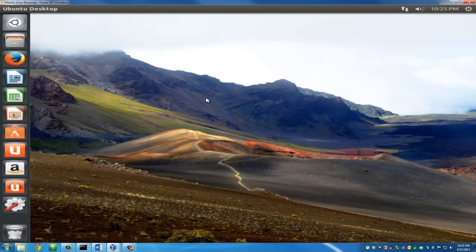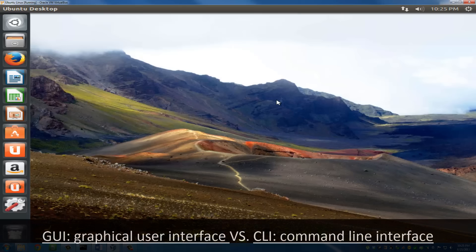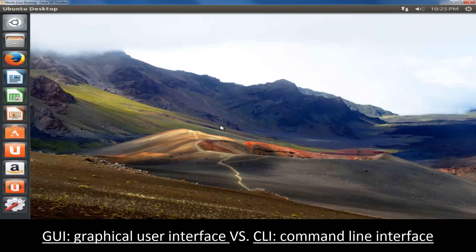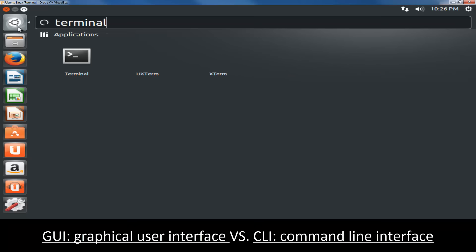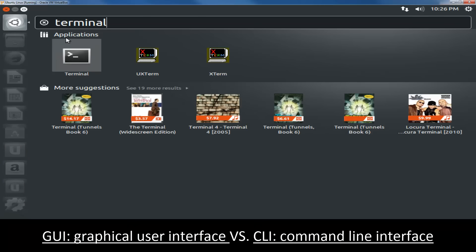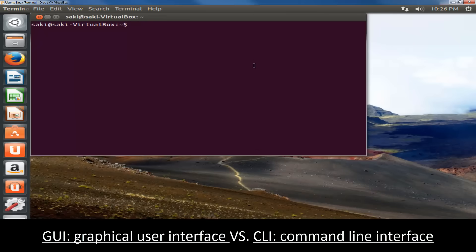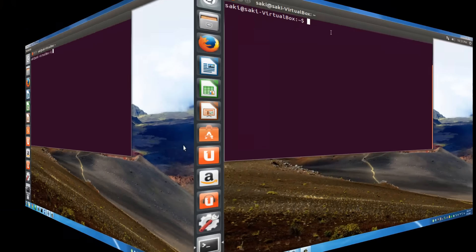Before we dive into the commands, let me show you something. All these icons, this desktop, these graphical features — this is called the GUI, the graphical user interface. We're not worried about that today. What we're focused on is the CLI, the command line interface. You have to launch a terminal to go into the command line interface — you search for the terminal app, click it, and that is the terminal we will be working with.